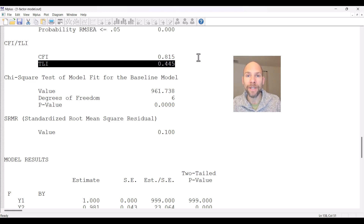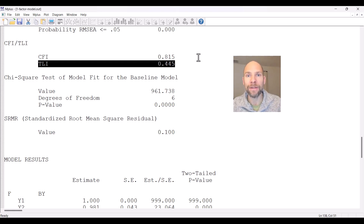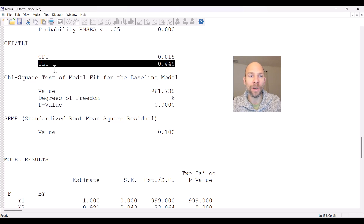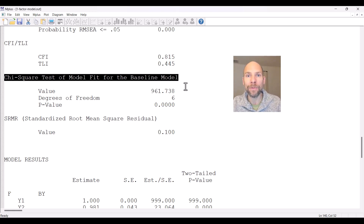The CFI and TLI are so-called incremental fit indices, which means they look at the improvement in model fit as we move from one model to another. Specifically, these indices involve a comparison of our target or user-specified model to a so-called baseline model. You can see that below the CFI and TLI, M-Plus reports a chi-square test of model fit for that baseline model.